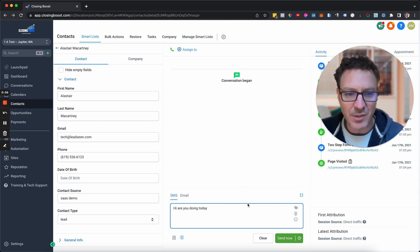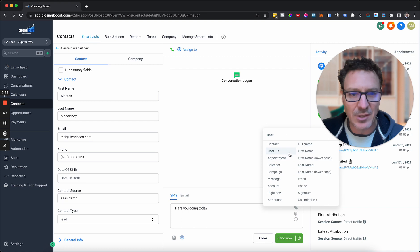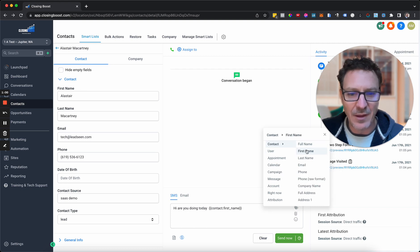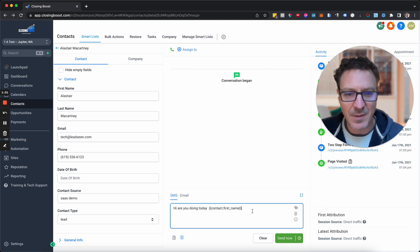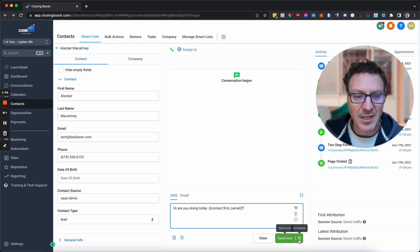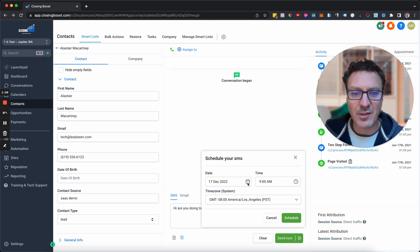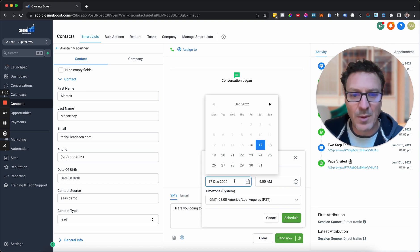In fact if we want to, we could even come here and use the first name as well. Put that in there. And we're going to come, instead of hitting send now, we're just going to come here to schedule. We're just going to hit schedule and then we're going to decide when we want to schedule.